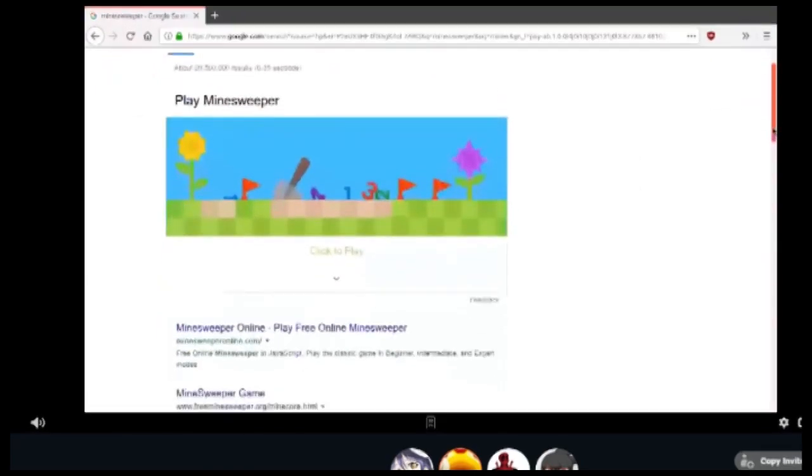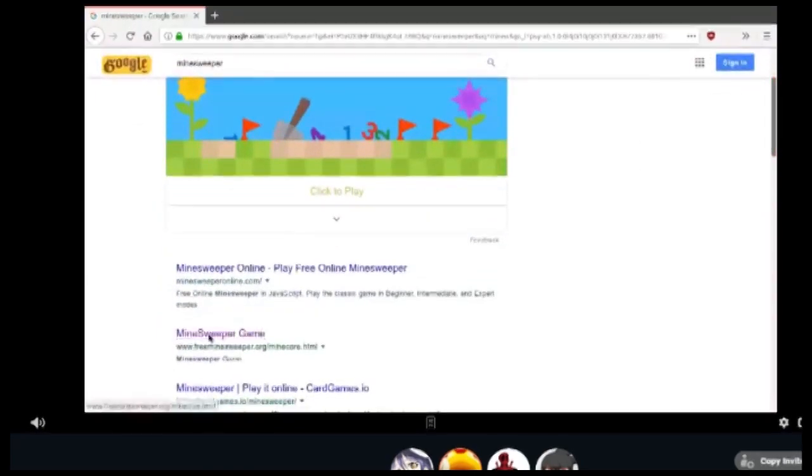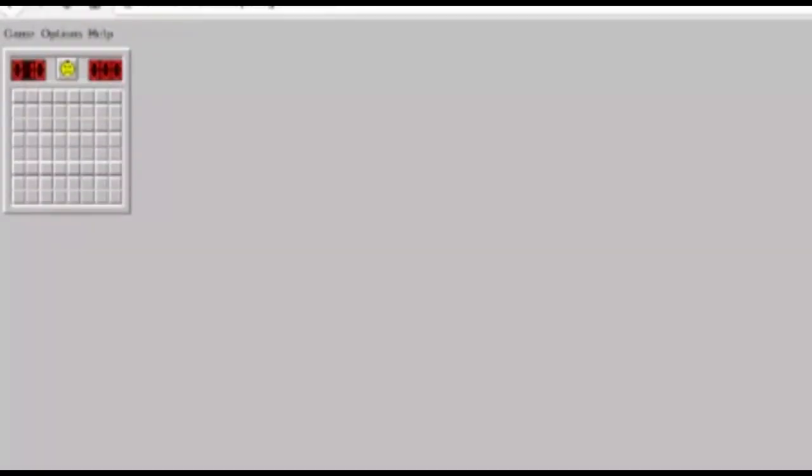We're doing Minesweeper, okay, sure. Minesweeper, baby! Sure, why not? Alright, are we recording now? Yeah, we're recording this!